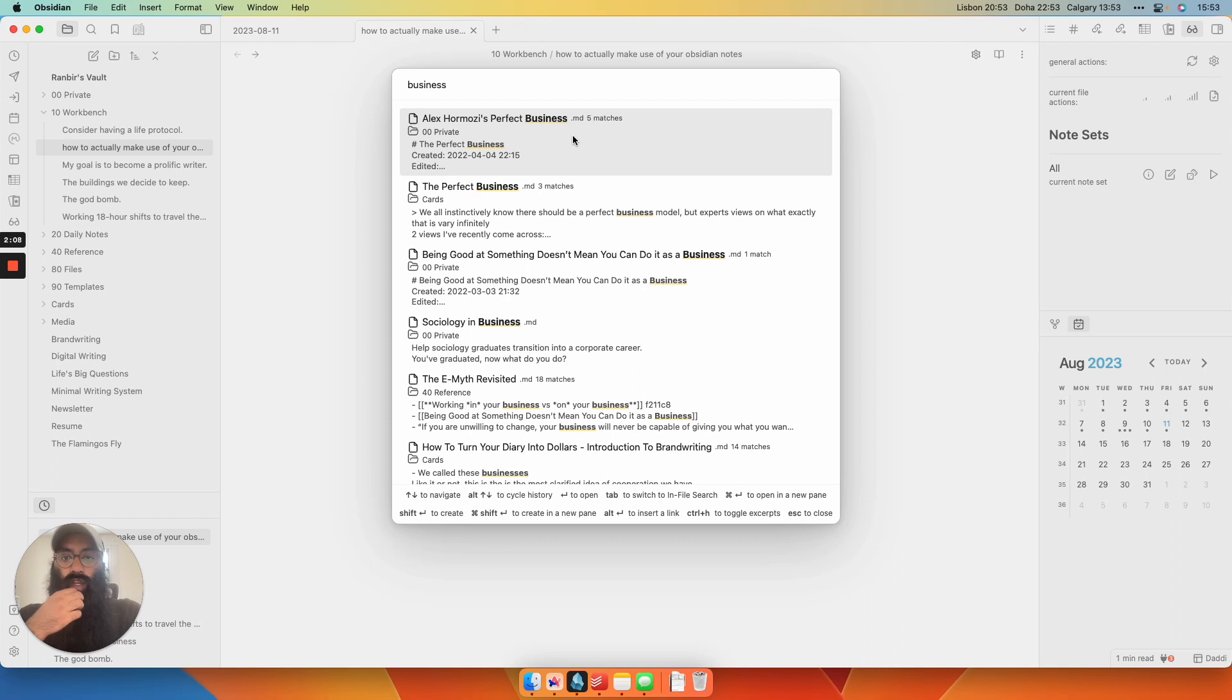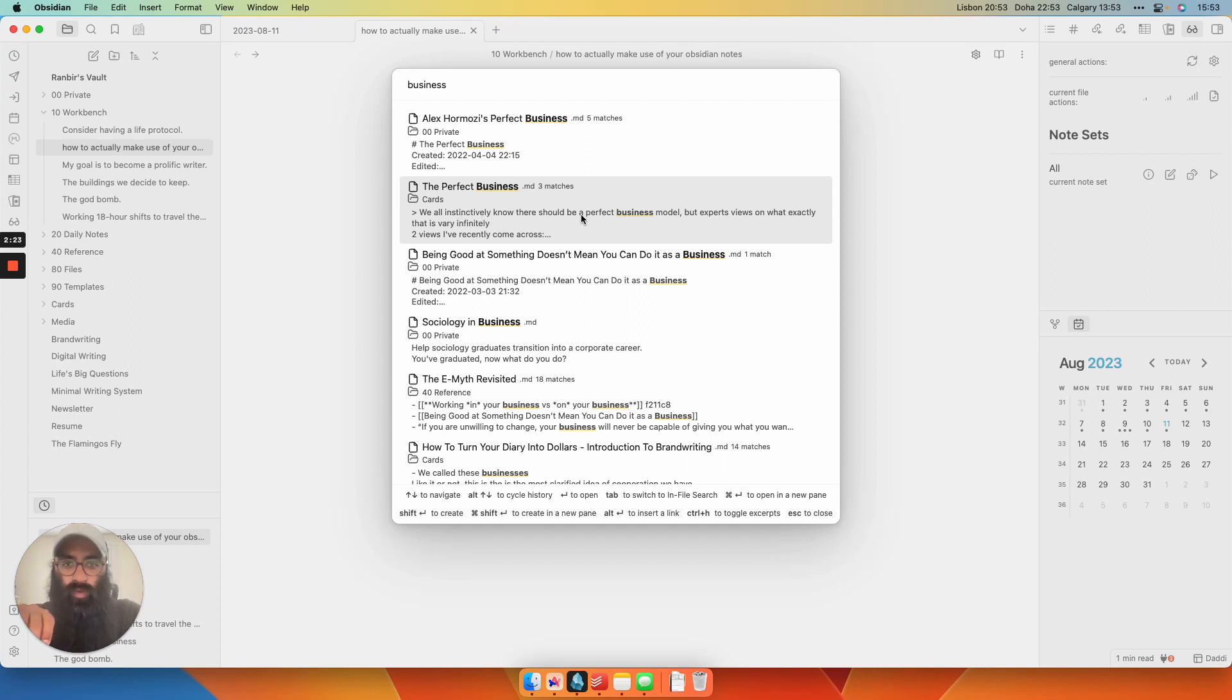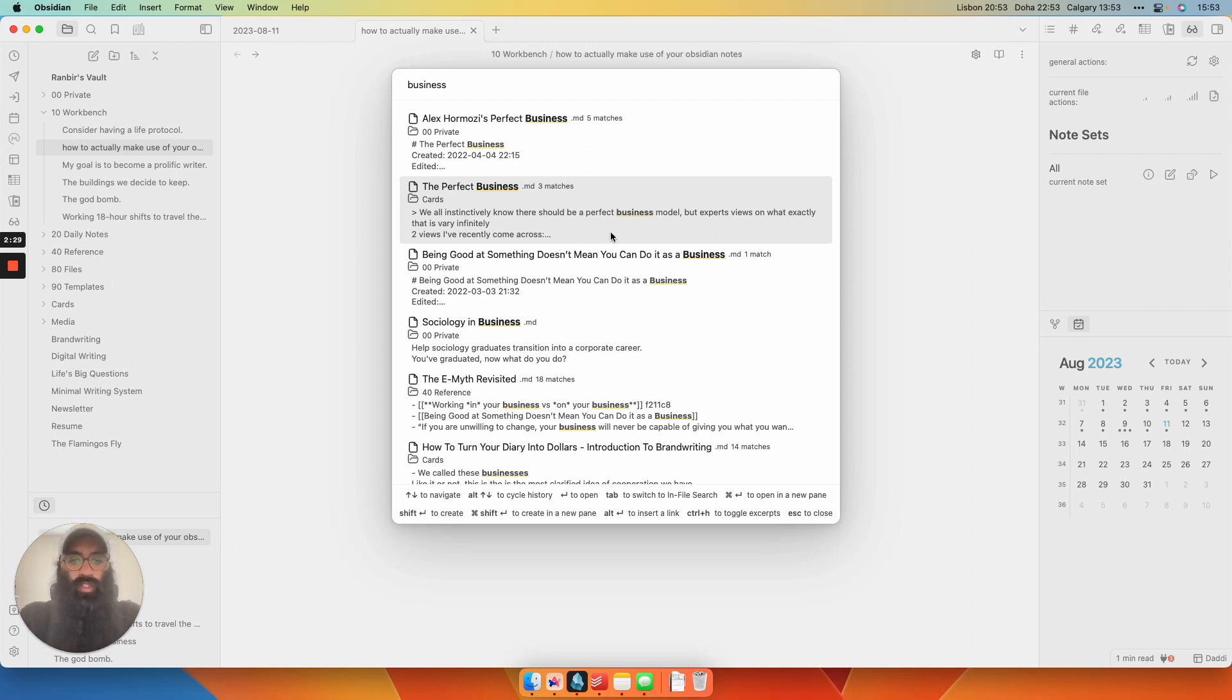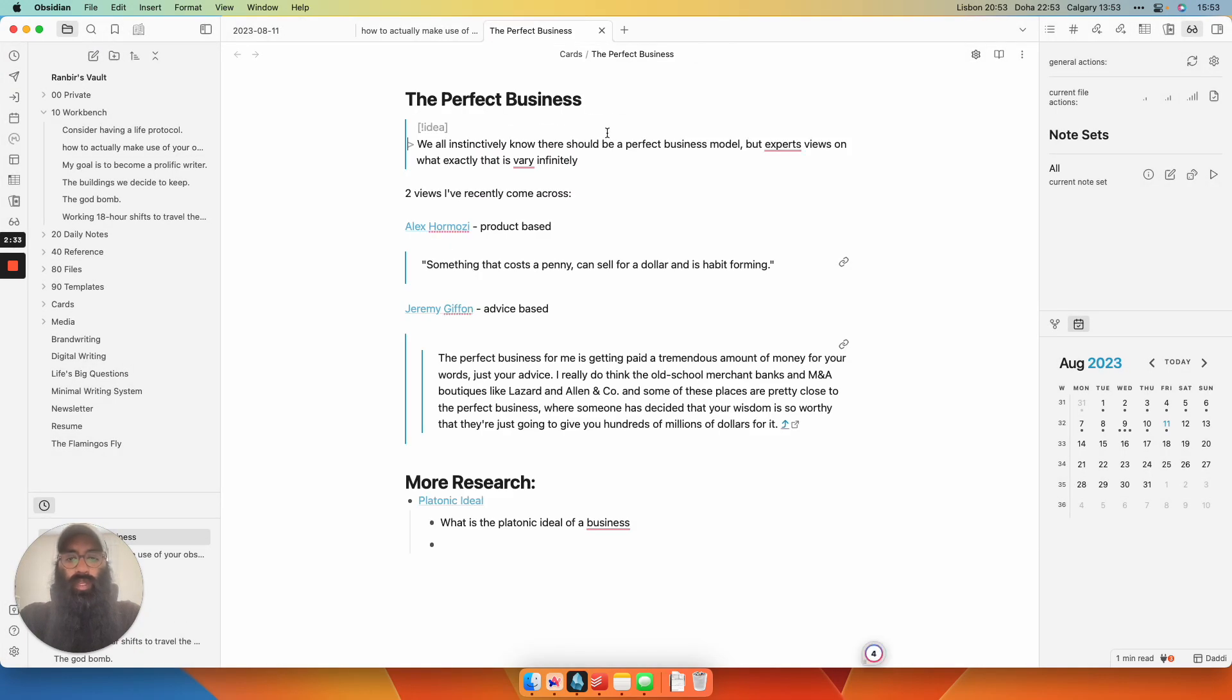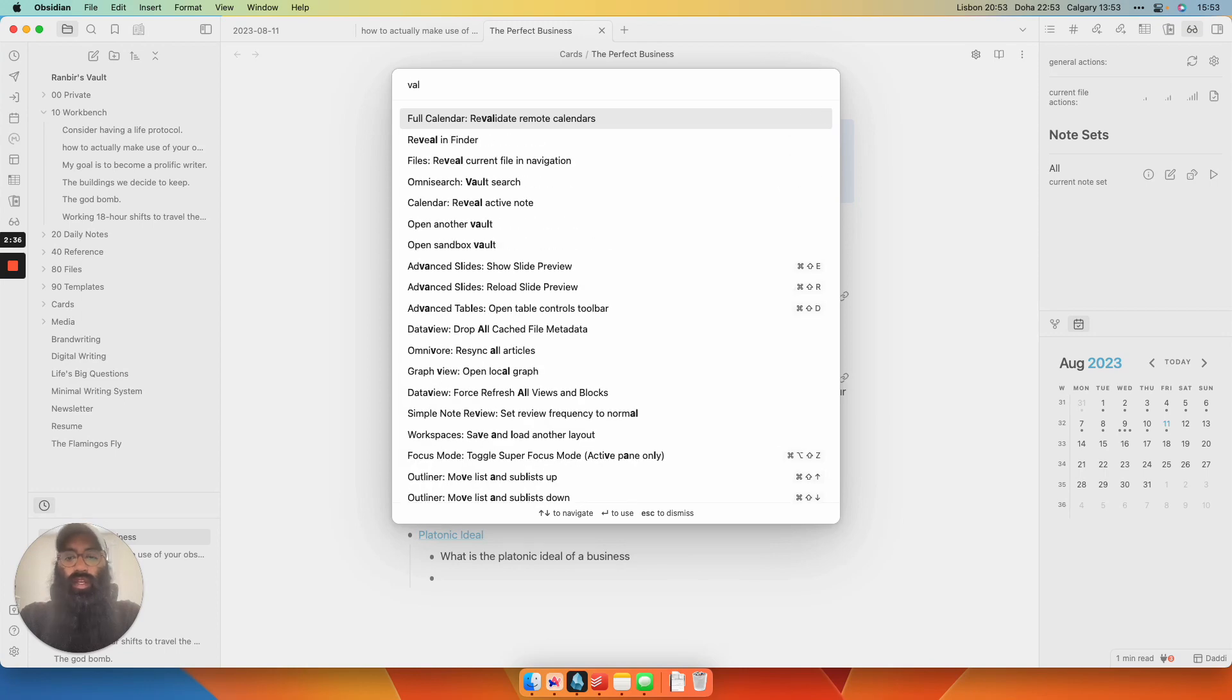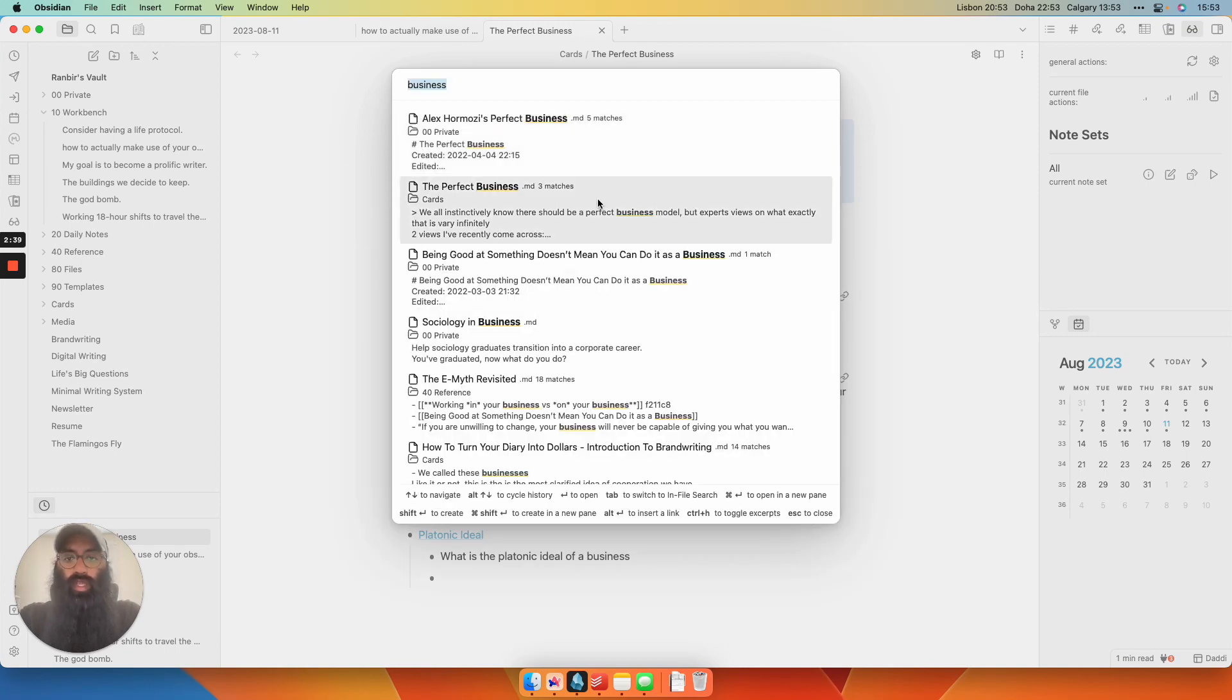You've got Alex Hormozi's Perfect Business, a note I recently took. And then you've got the note below it, which is called The Perfect Business. And then it pulls in just a very relevant block reference that has the word business in it right there. If I want to open this note, I just hit Command Enter and it opens a new pane. And then I can go back to the Vault Search if I want to keep searching and pulling up more entries.